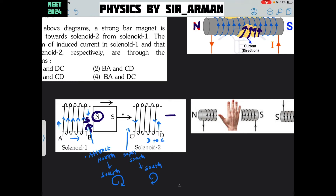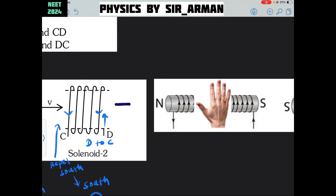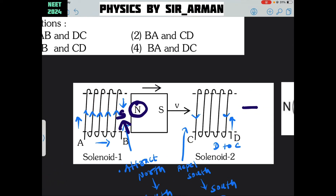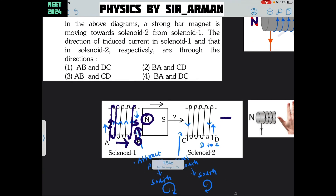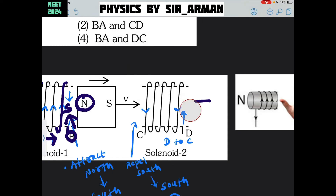So what should be the direction of the current? Here you can see I have held this solenoid such that the thumb of the right hand is pointing towards the left, because I want a south pole here. The direction of the current will be upward on the side which we are observing. The current is going from A, then on the other side, coming back, going other side — similarly, it enters from A and comes out at point B. So the direction of the induced current in solenoid 1 is from A to B.